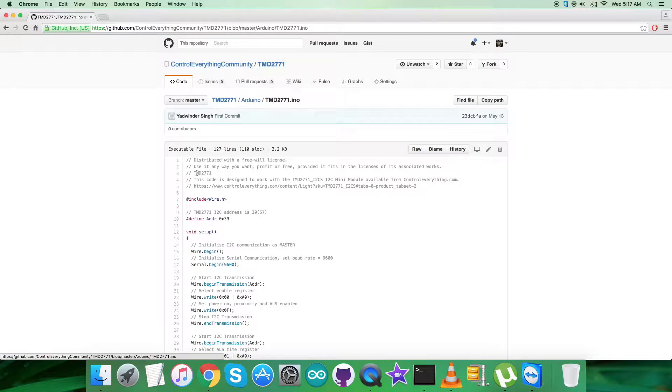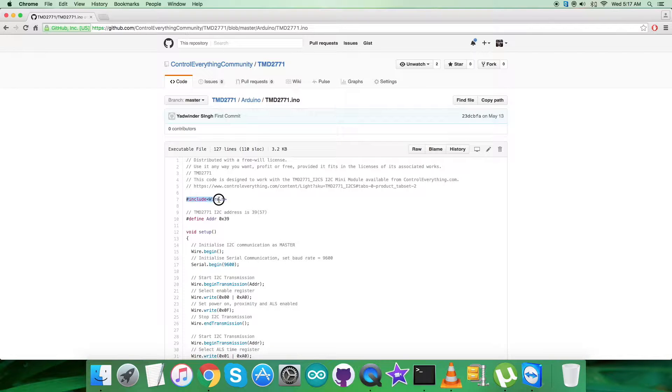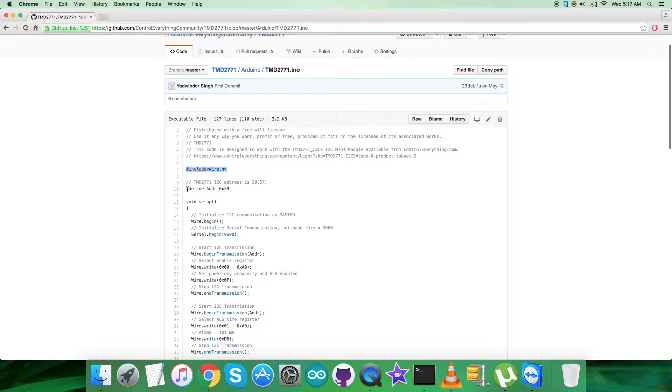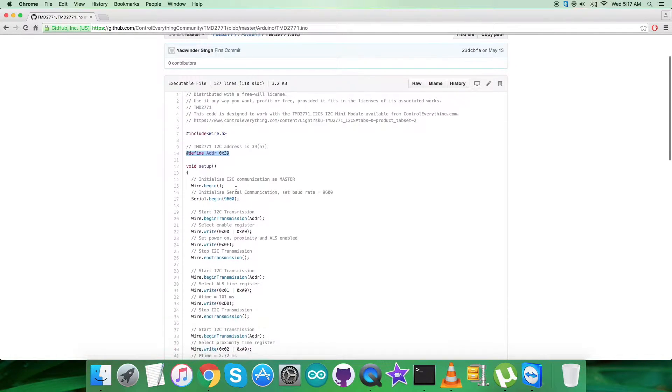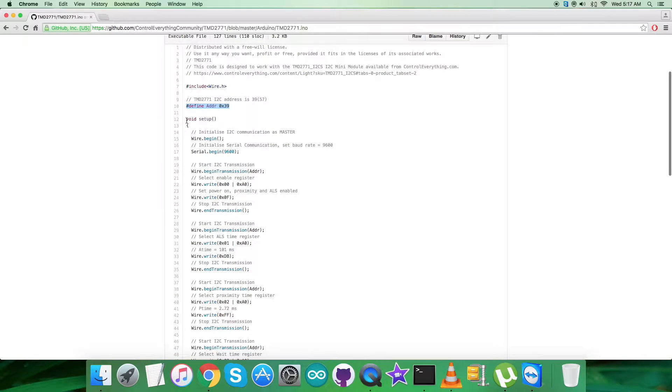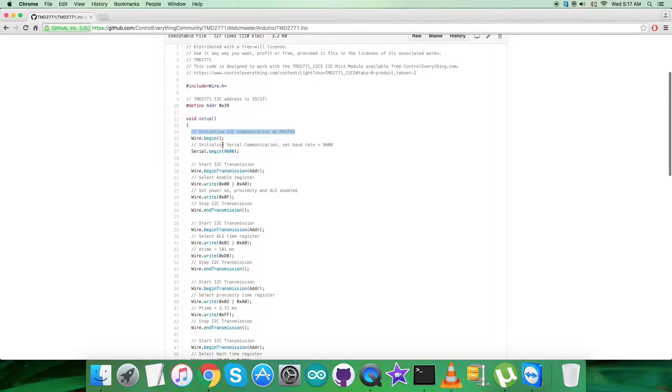In the code, as you notice, we have included wire.h library and we have defined the address of the sensor, which is 0x39. In the void setup function, we have initialized i2c communication as master along with serial communication with baud rate equal to 9600.